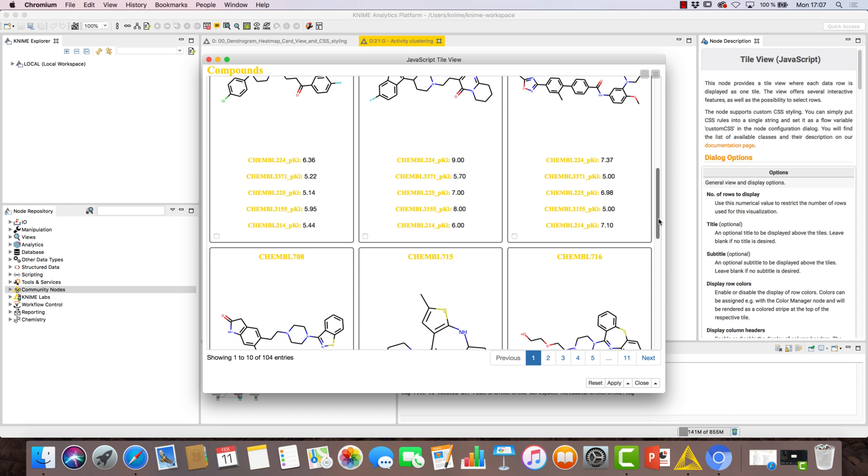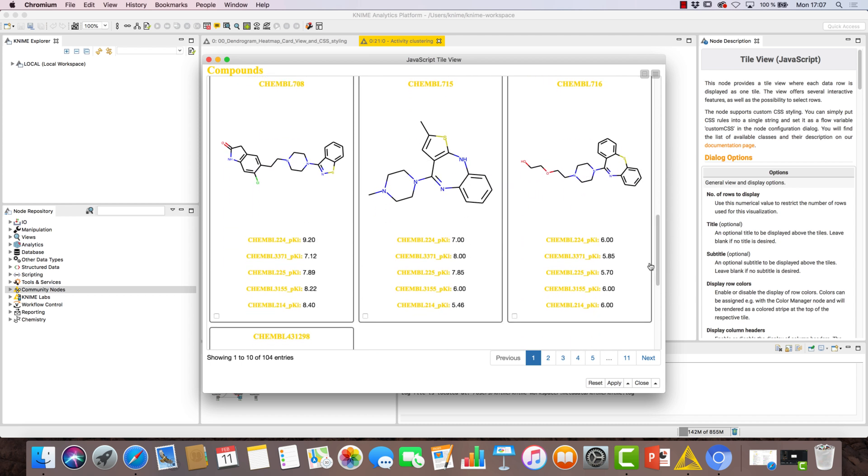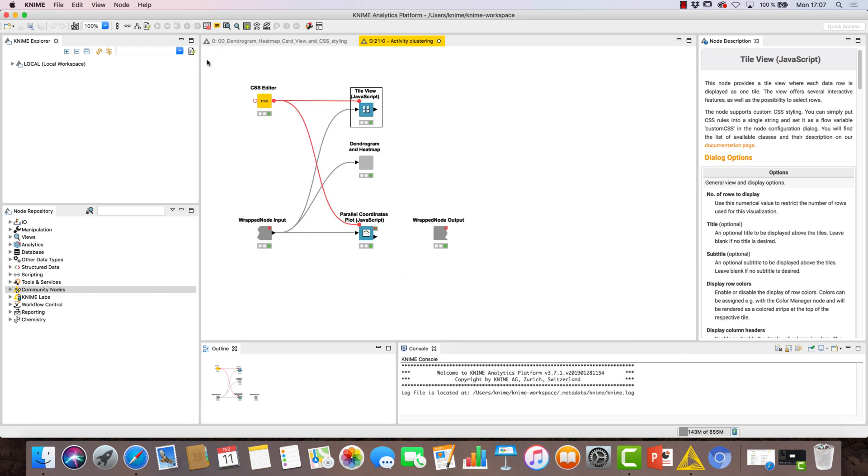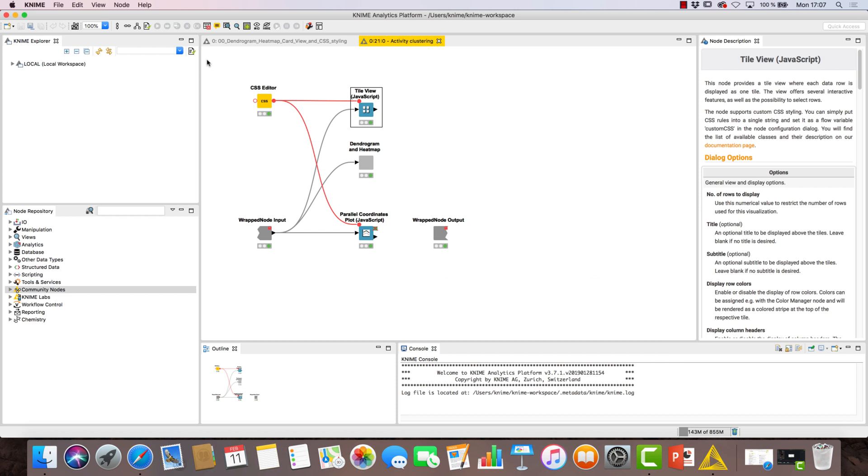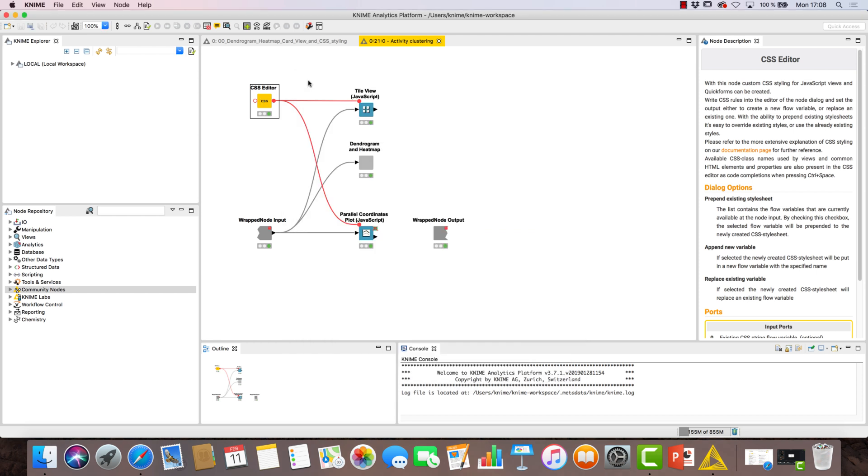This node, together with the other JavaScript nodes shown here, supports custom CSS styling. Custom CSS styling for JavaScript views and quick forms can be created with the CSS editor node. We've written the CSS rules into the editor and the node creates a string flow variable containing the CSS script as output.